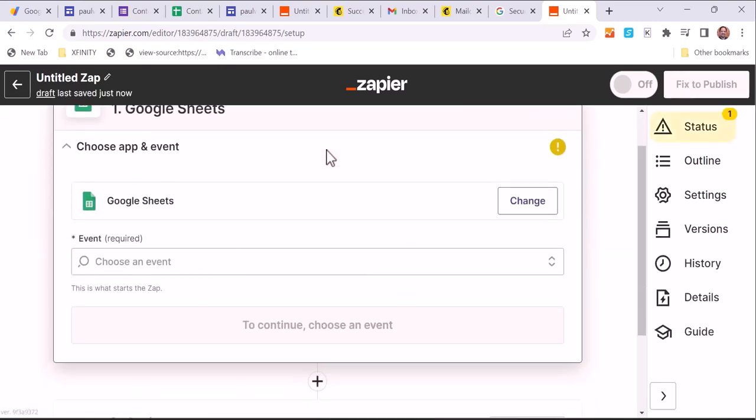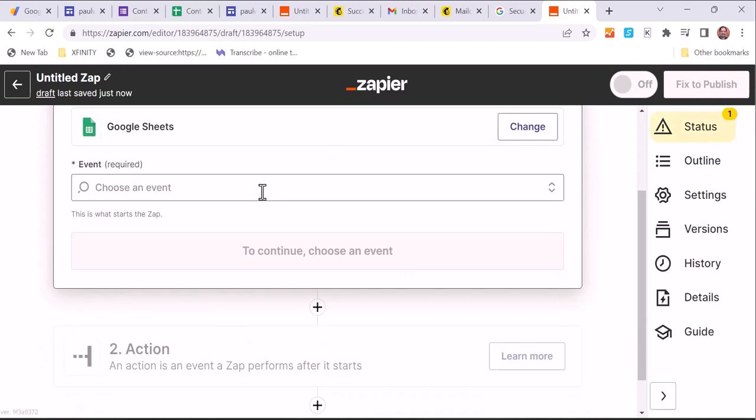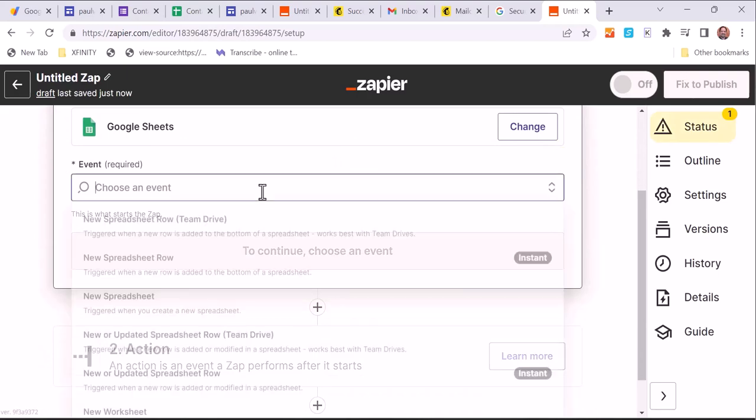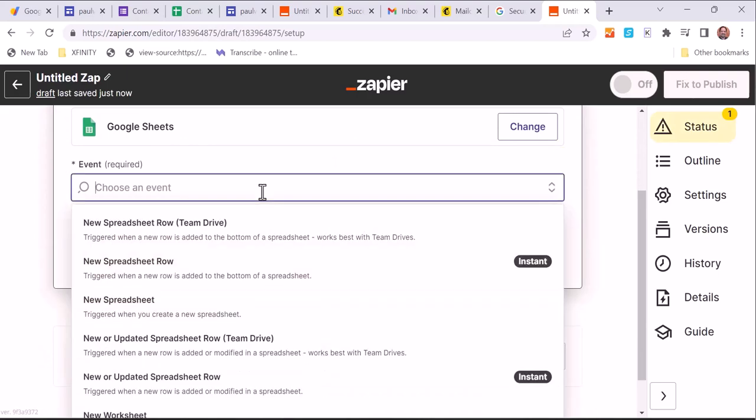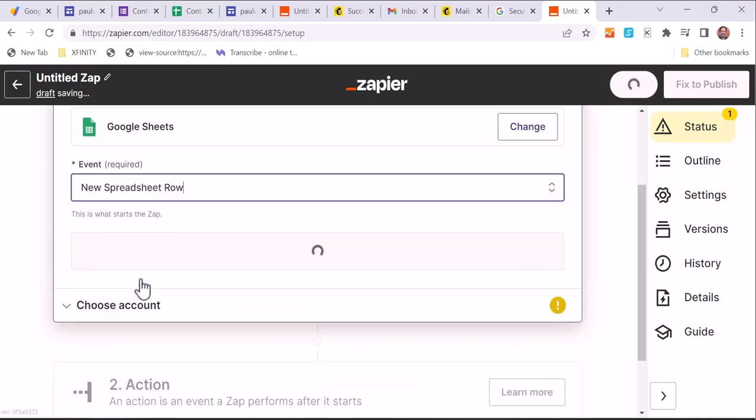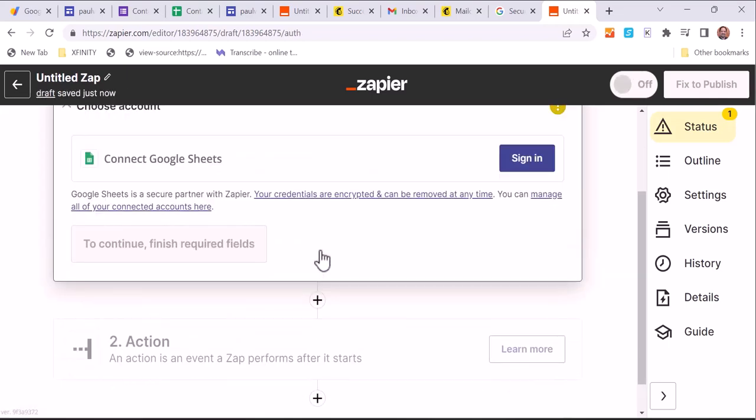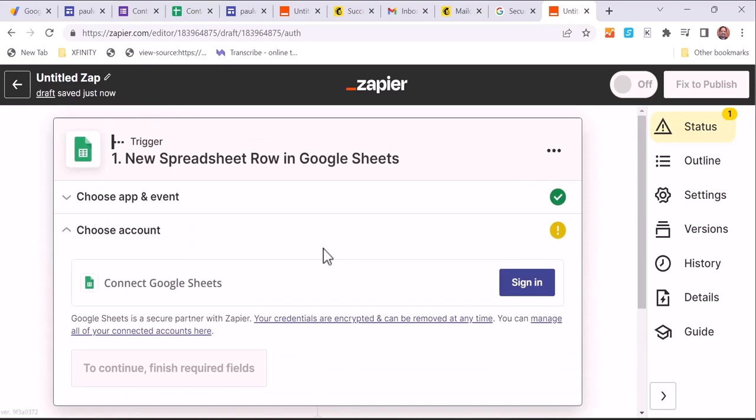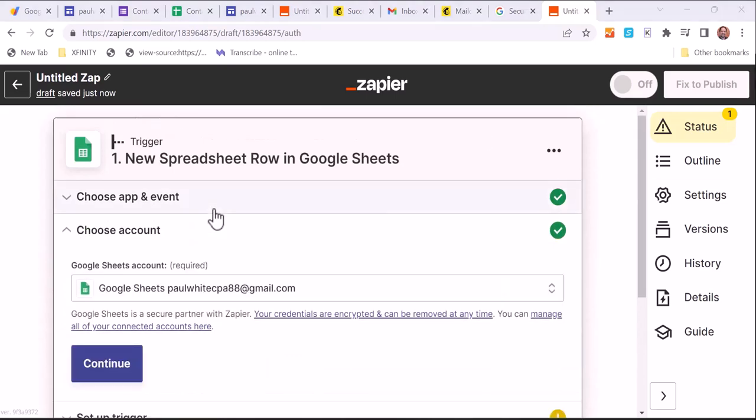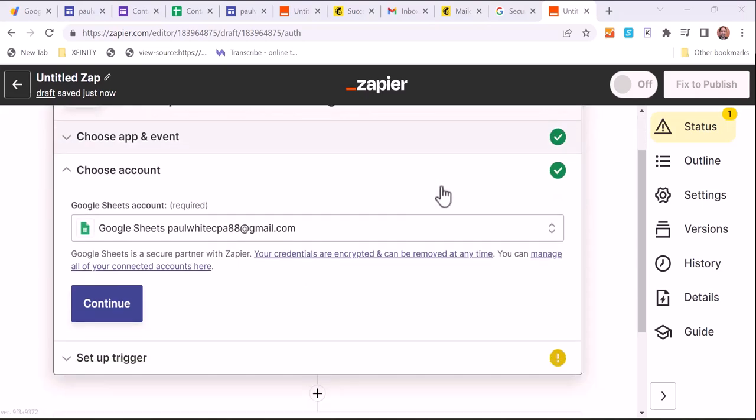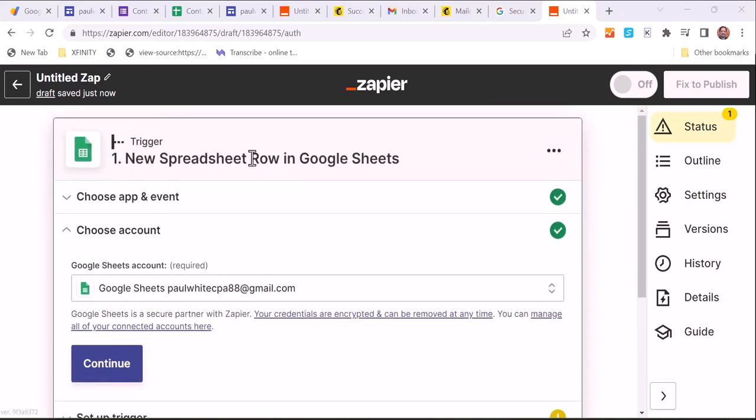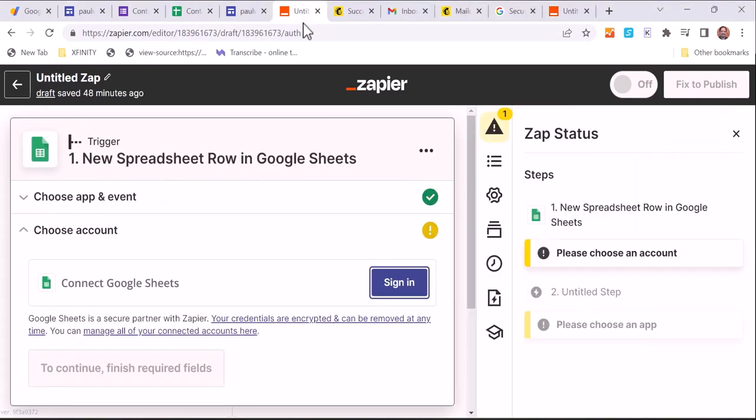The Google Sheet, and Zapier will look at this every 15 minutes. And if there's a new row in there, and that's what we're doing, looking for a new row, someone put in their information. So when that happens, we're going to be able to get the information from that sheet and do something with it.